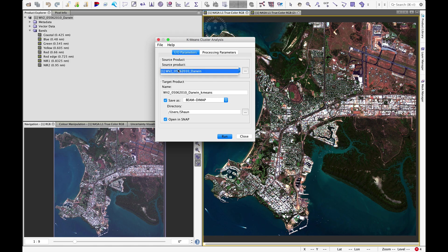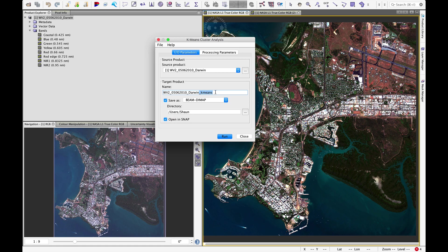We define our source product which is our primary image. We're going to generate a target. It automatically uses the same file name but adds underscore k-means onto the end.